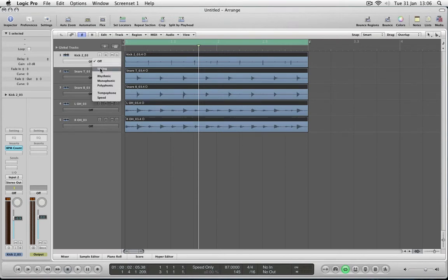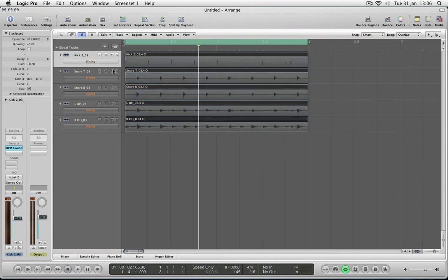The other settings speak for themselves: for a chord or pad-type sound you use Polyphonic, and Monophonic for bass sounds and things like that. For drums I'll use Slicing, and you can see that has changed the colour of the tracks. You can also see little transient markers on the different tracks where it's detecting the hit points.